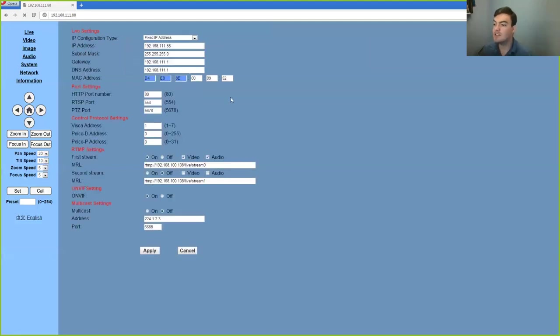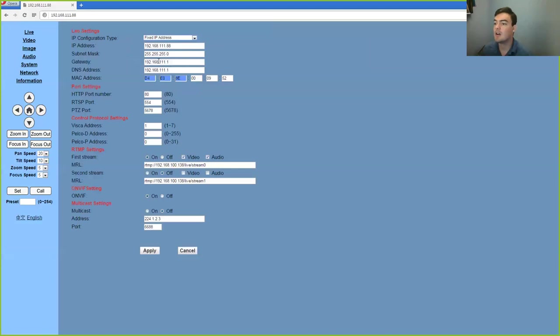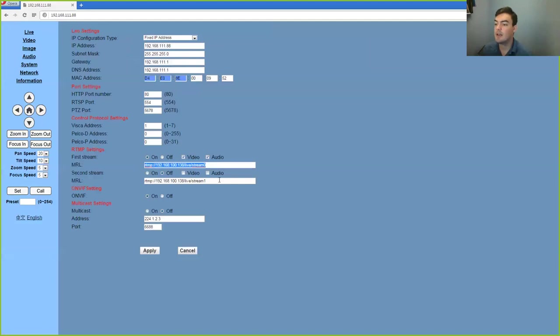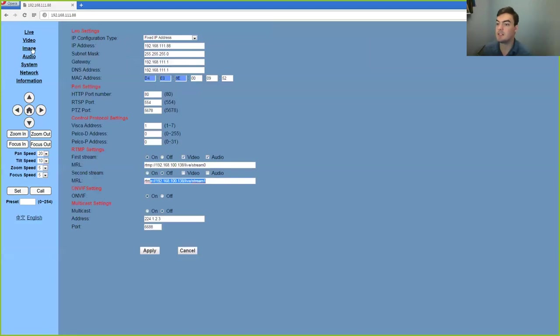So this is where we can do our RTSP and RTMP streaming. So this is our fixed IP address here, our gateway, our DNS, our MAC address. These are the ports we're using for RTSP. And then down here, this is where we can set up our first RTMP stream and our second RTMP stream, which we were changing the video resolutions on the other page.